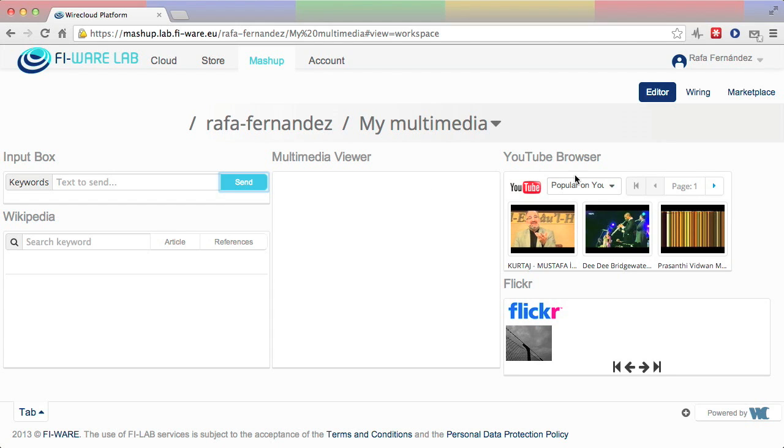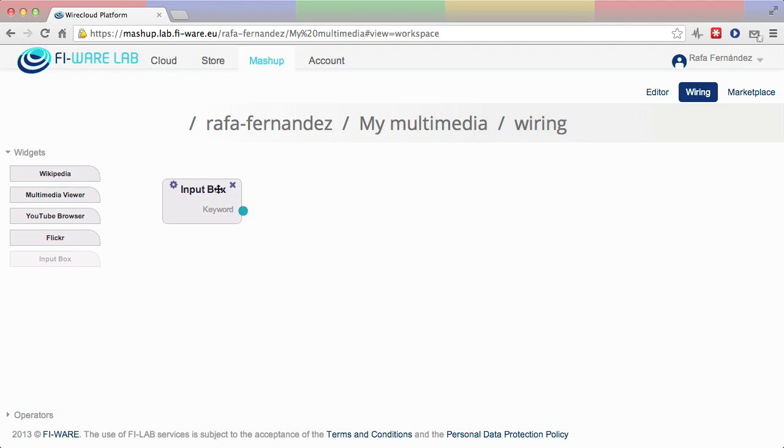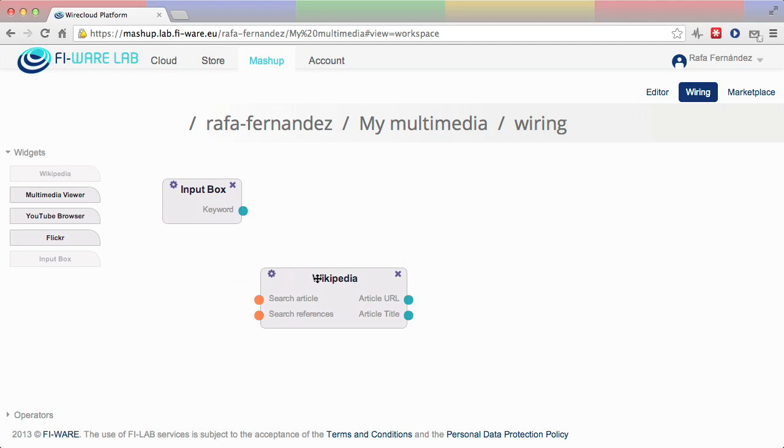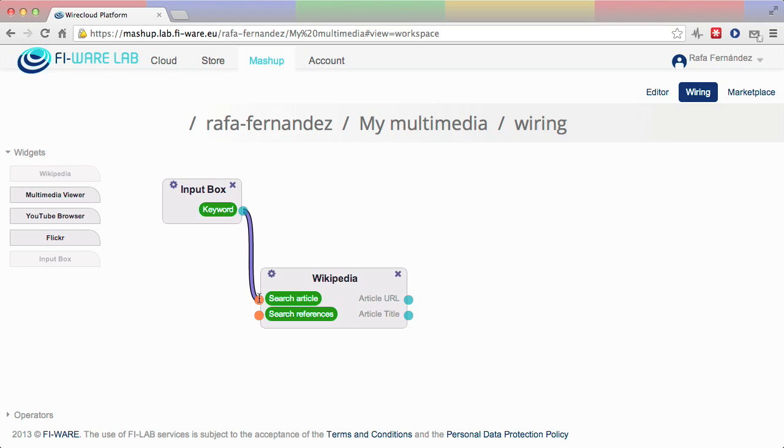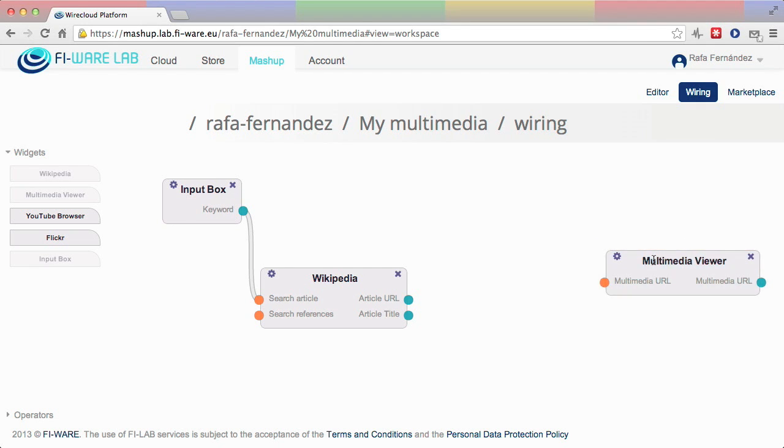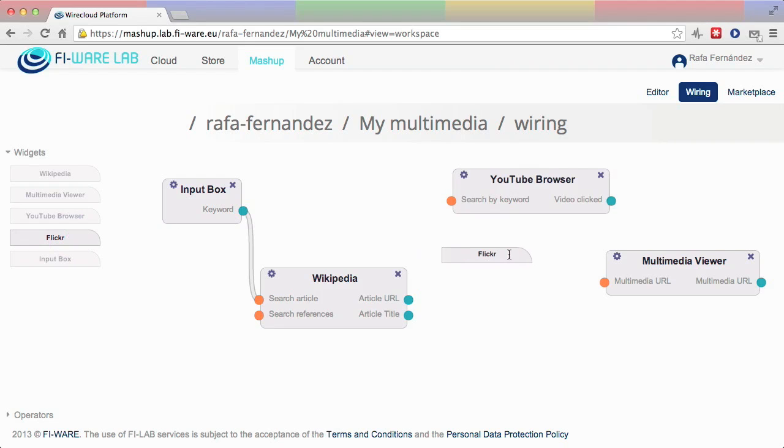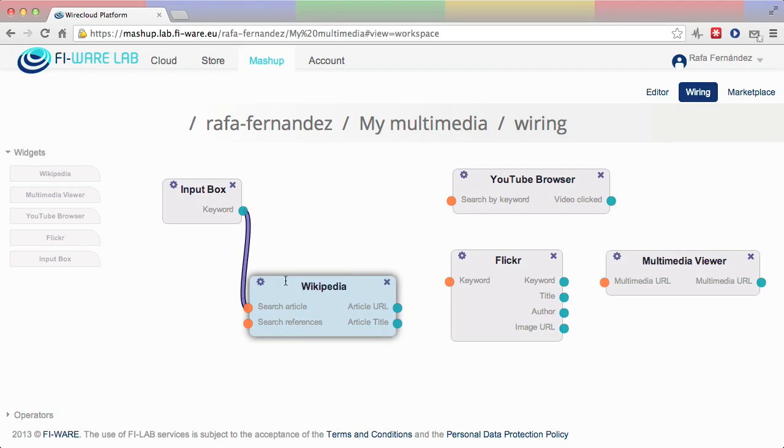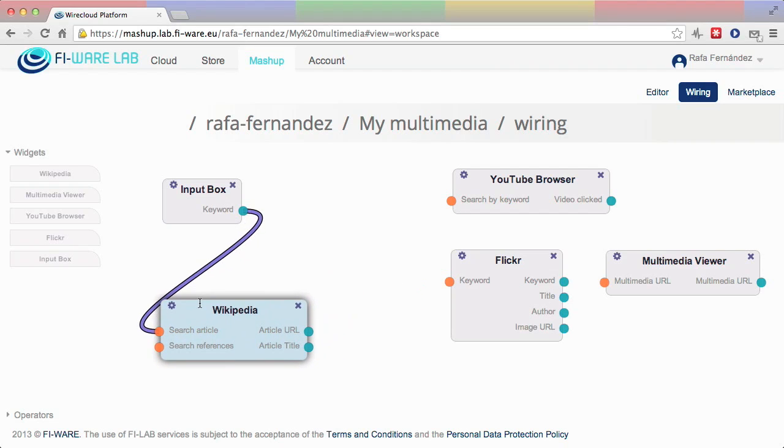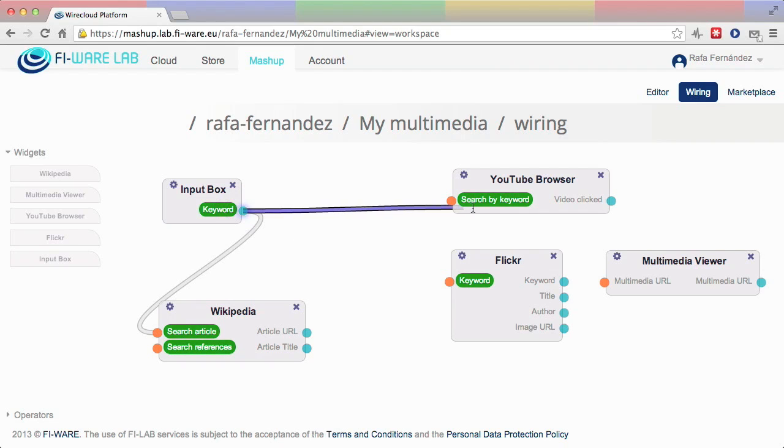The latter can be done using the wiring tab. The user just needs to drag and drop the widgets she wants to connect and choose which slots need to be connected in order to exchange the right events between these widgets. The wiring tool guides the user in the process by highlighting which slots are semantically compatible and thus could make sense to interconnect. Nevertheless, the user is free to decide when a connection makes sense for the desired behavior.